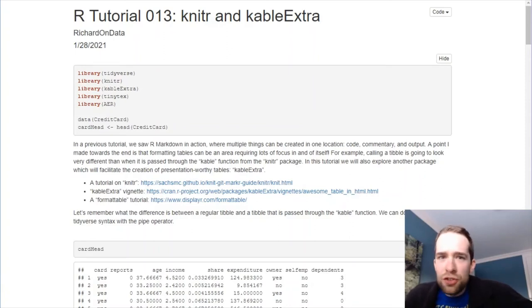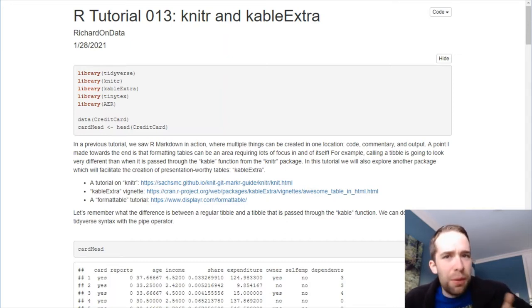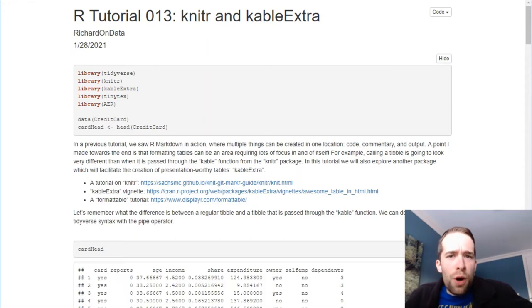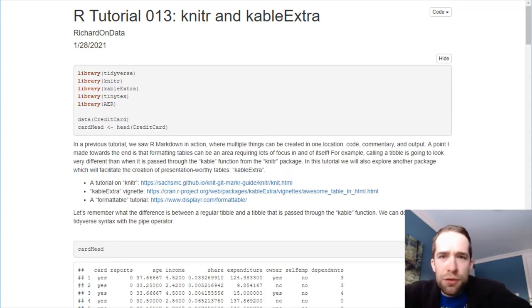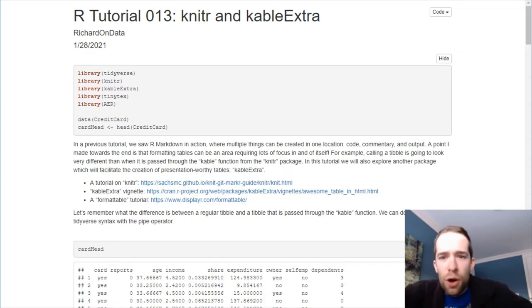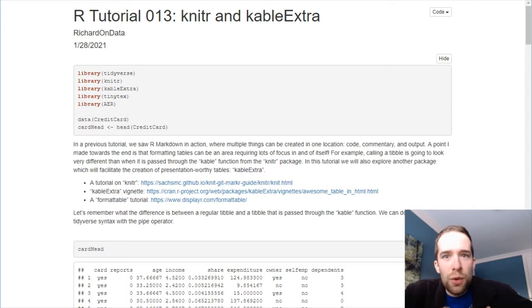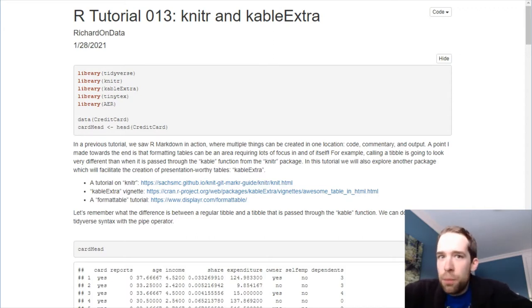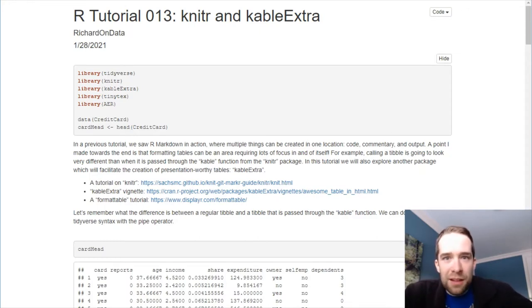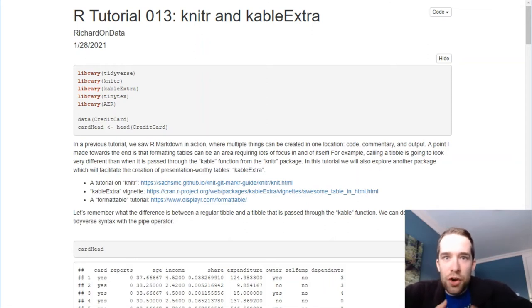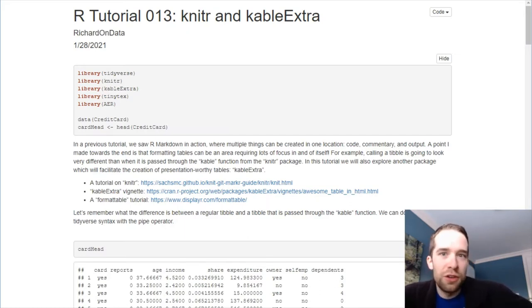In this video, I'm going to show you how to make beautiful, presentation-worthy tables using the Knitter and Cable Extra packages in R. Now, before you watch this tutorial, I strongly recommend that you watch my R Markdown tutorial. That's where I walk you through starting from an R Markdown script in R, where you've got your code, your header, your commentary, and your output all in one location, how you can transform that into a presentation-worthy document that's in a Word document, an HTML, or a PDF format. I mentioned at the end of that tutorial that creating good-looking tables is a subject for its own tutorial, and that's what I'm going to cover for you here today.